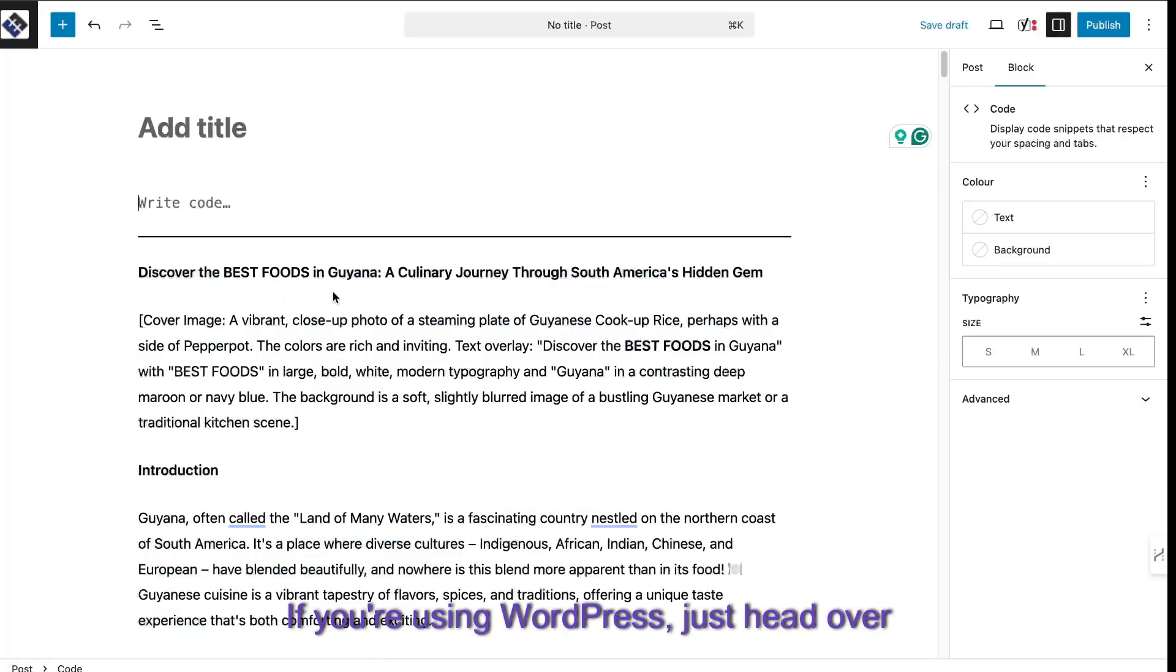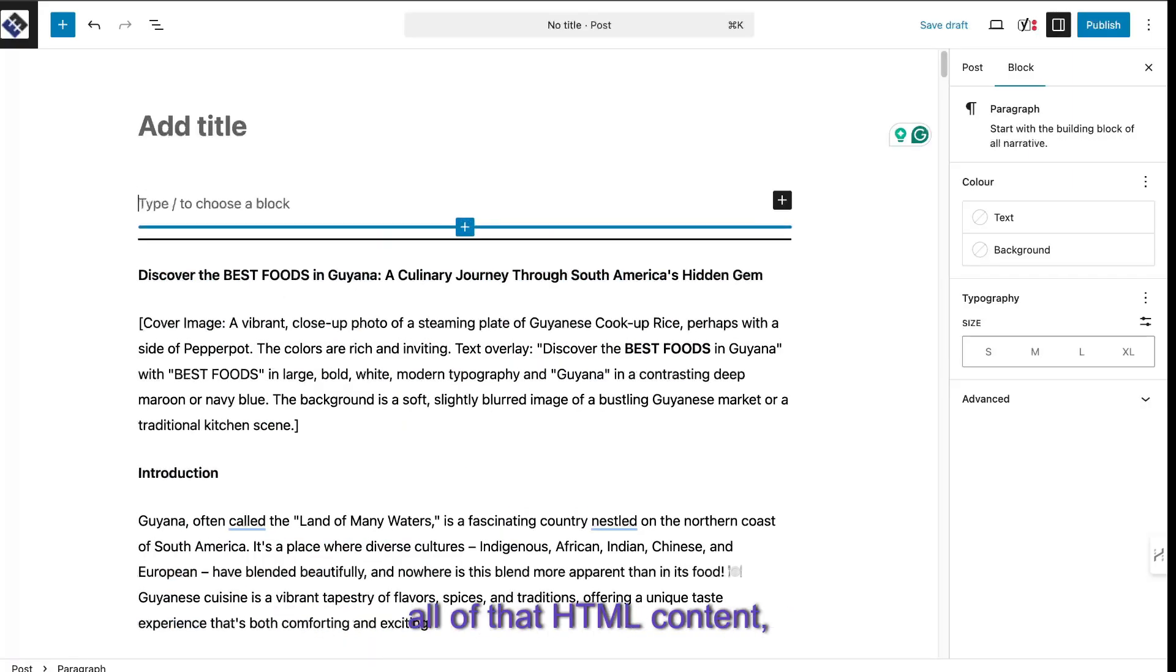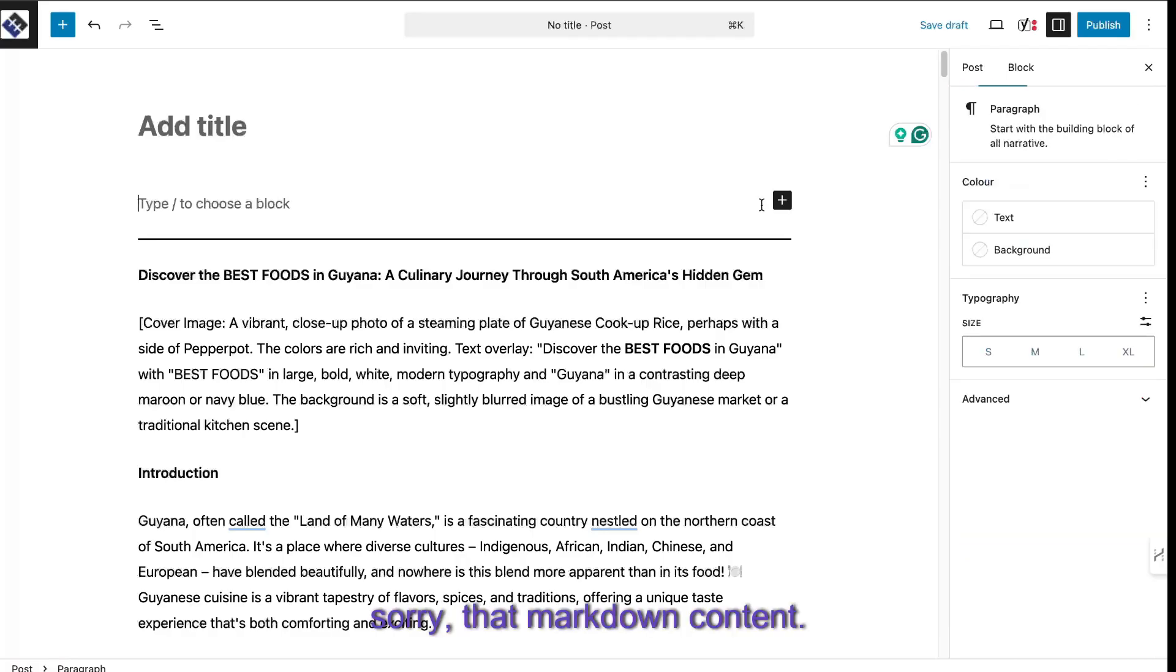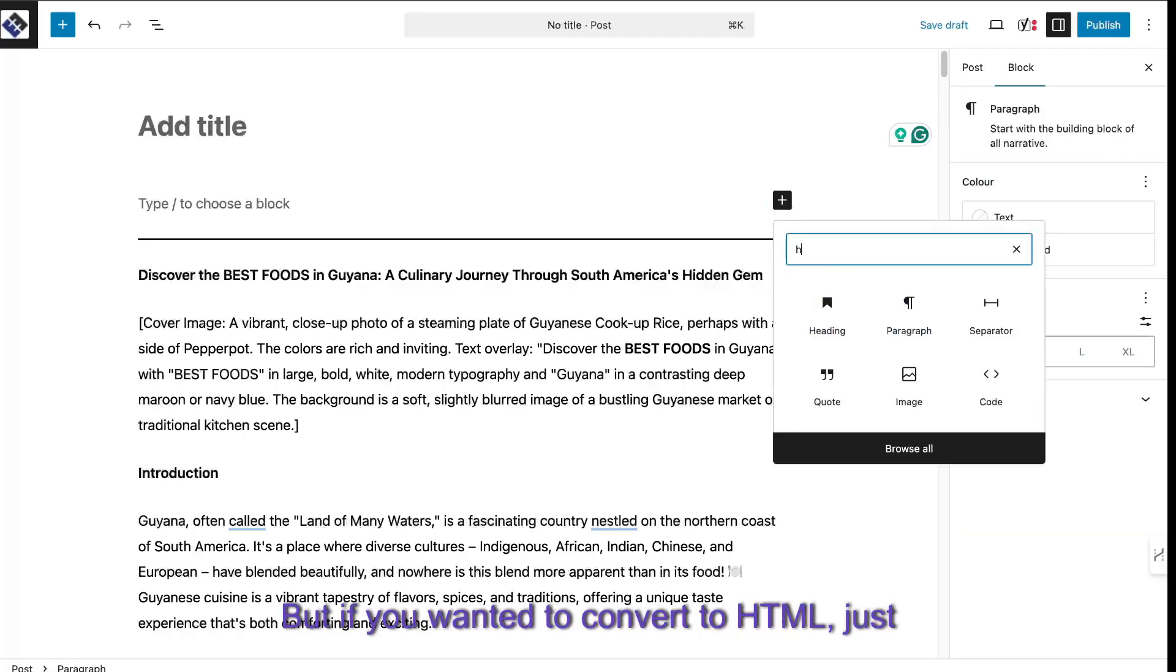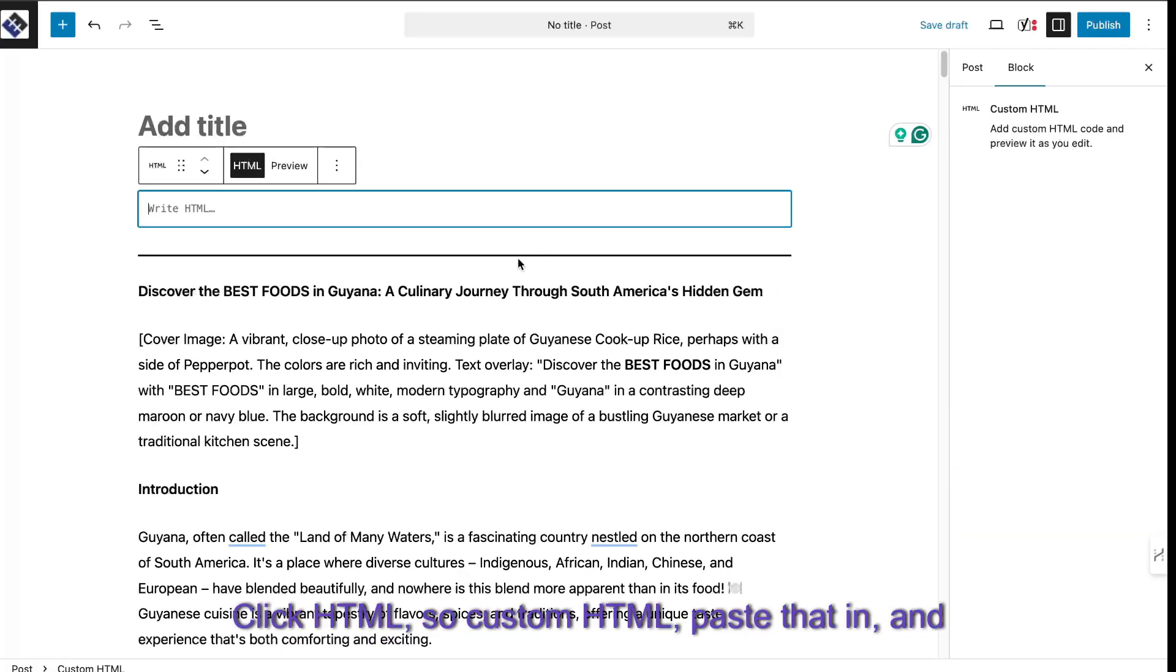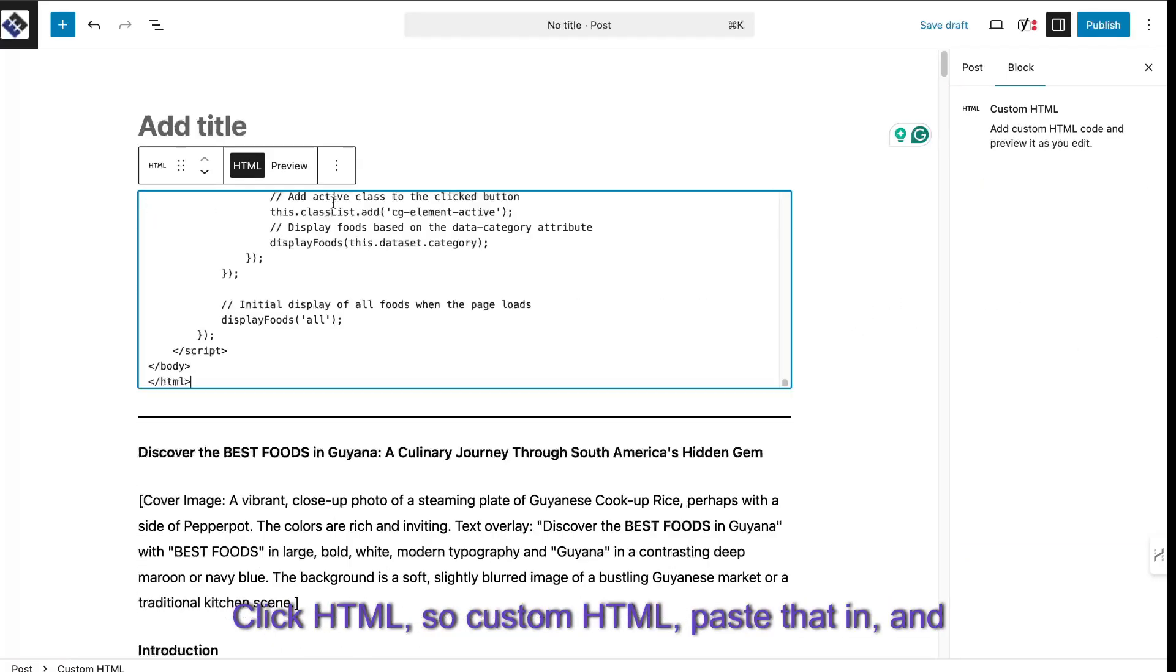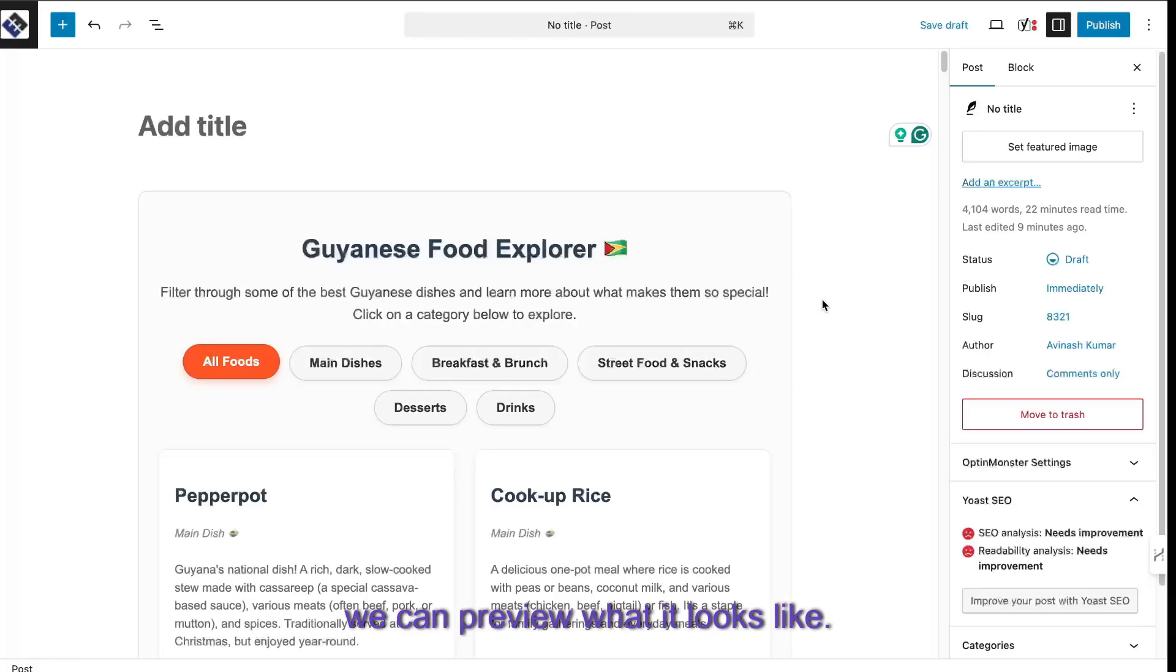And then we can have our content with the images and everything baked in. If you're using WordPress, just head over to WordPress. And again, you can paste in all of that markdown content. But if you wanted to convert to HTML, just click HTML. So custom HTML, paste that in and we can preview what it looks like.